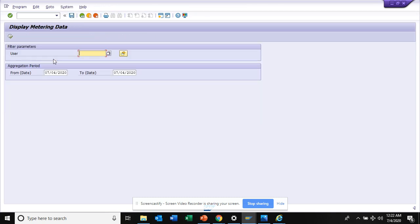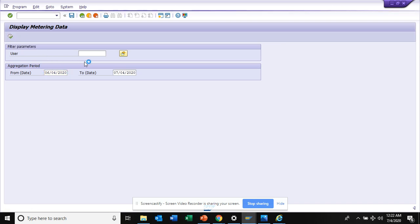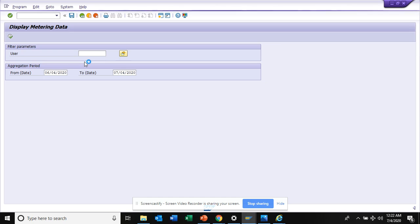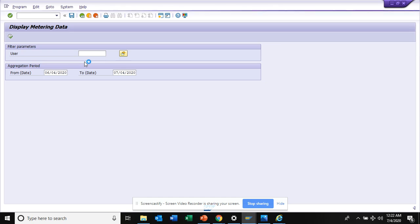Here you can see, from the basis of the usage you can find out. Suppose I want to see how much it's being used in the last one month, and based on the users also you can find who is really using the Fiori apps.